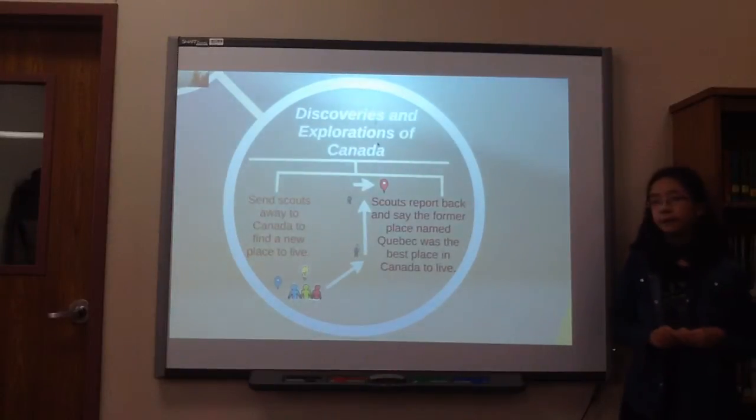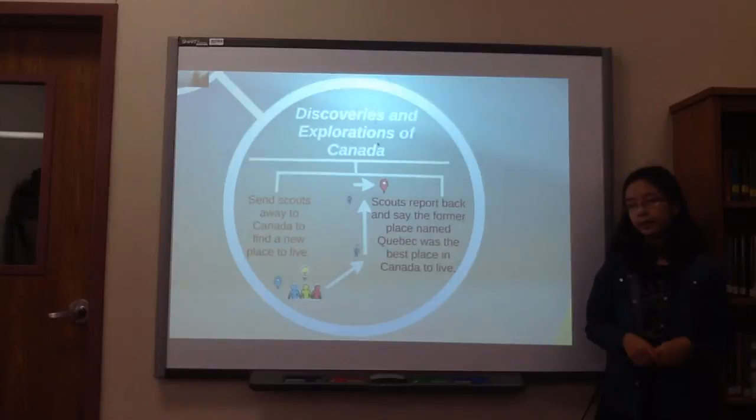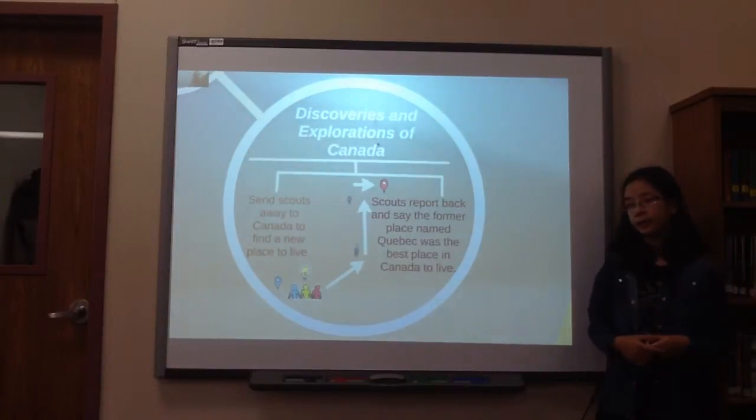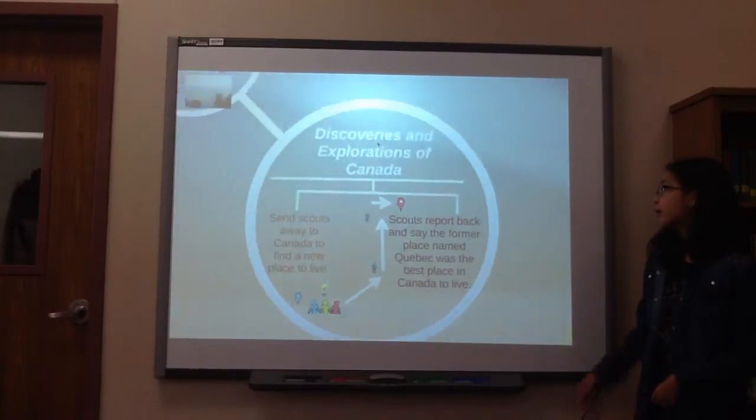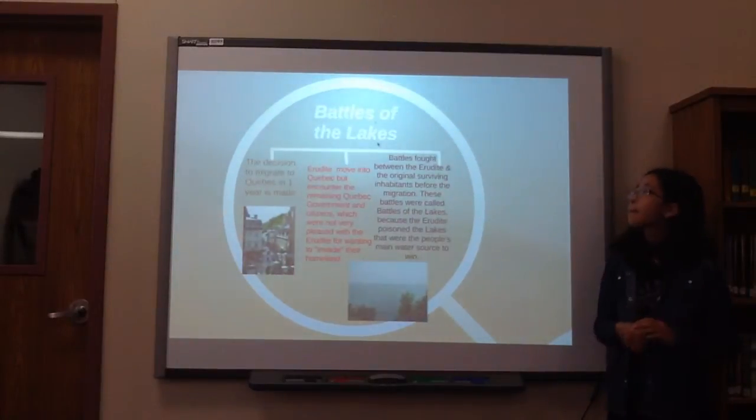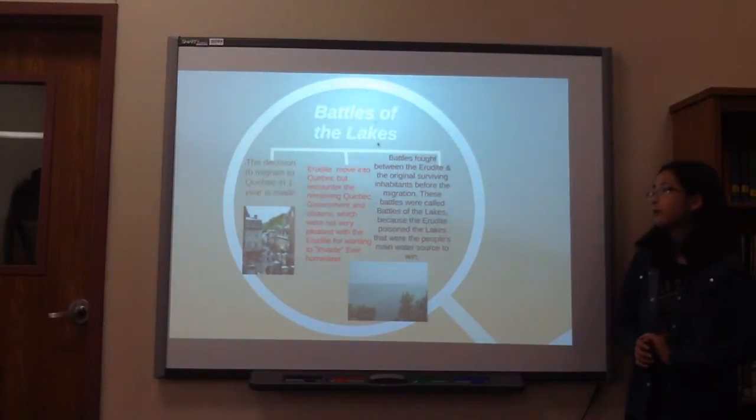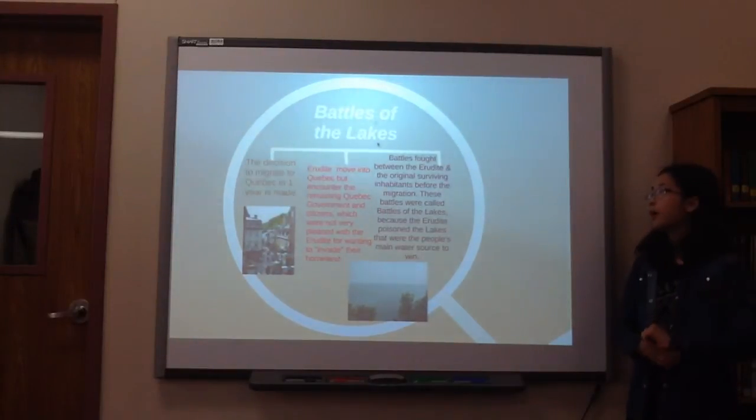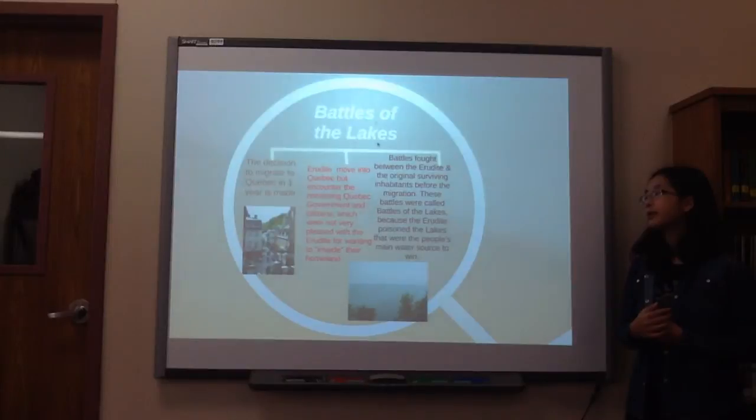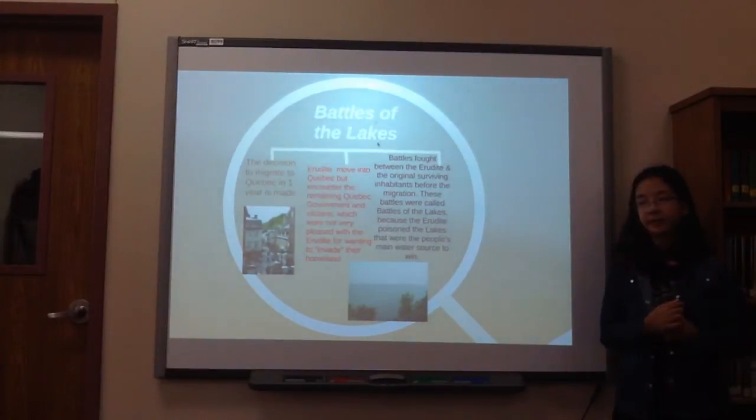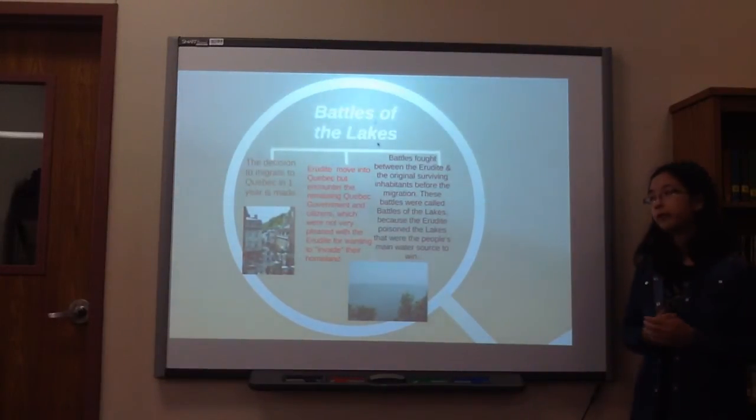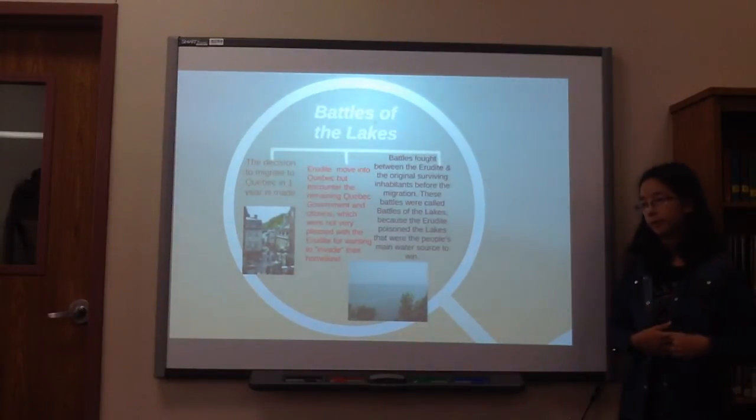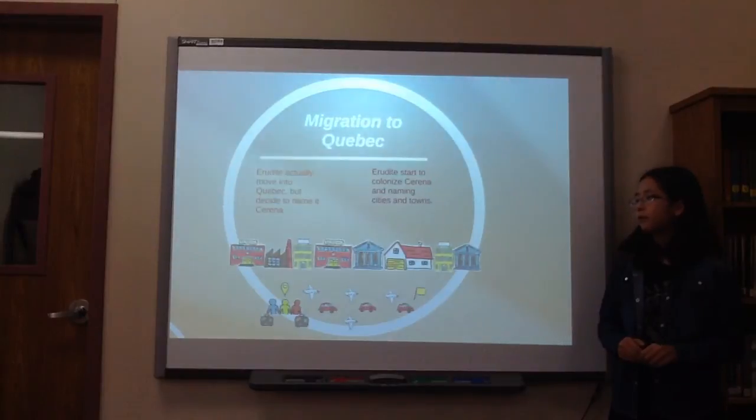So first, during the collapse of the United States, we sent scouts out to Canada to find a new place to live. The decision to migrate to Quebec in one year, but before they move in, they encounter the remaining Quebec government and citizens, because I assume that even though the U.S. government collapsed, there would still be people there.